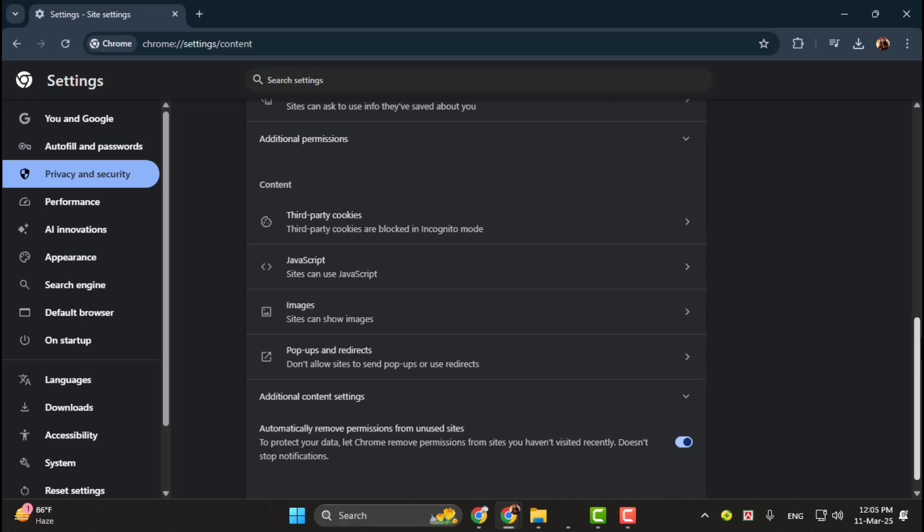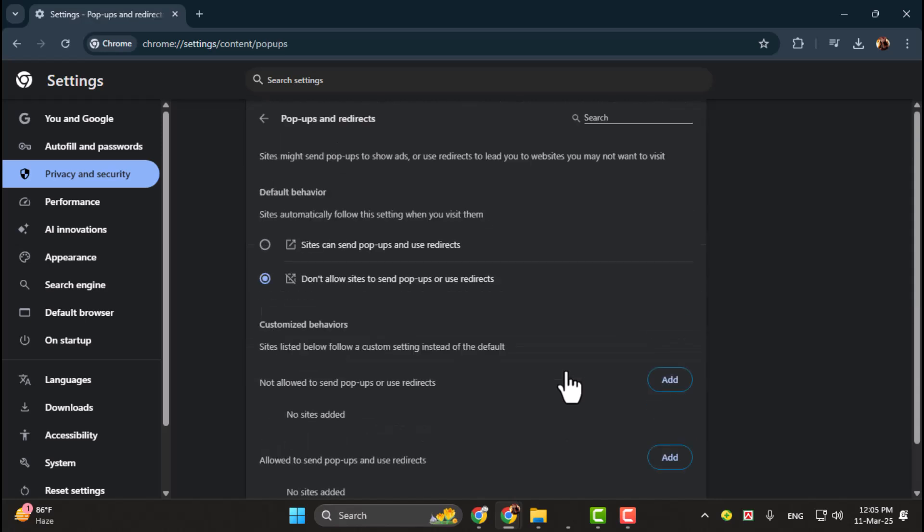Step 5. Scroll down further until you find the Pop-ups and Redirects option under the Content section. Click on it to open the settings for Pop-ups and Redirects.